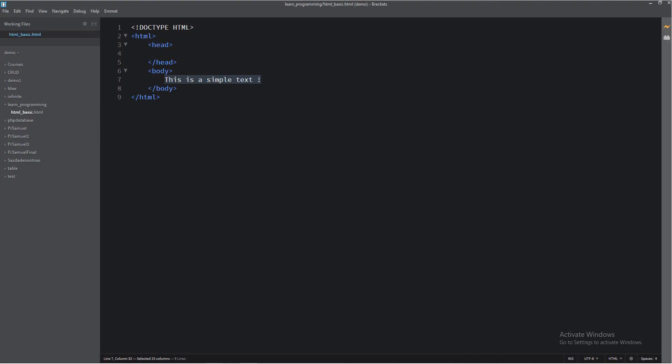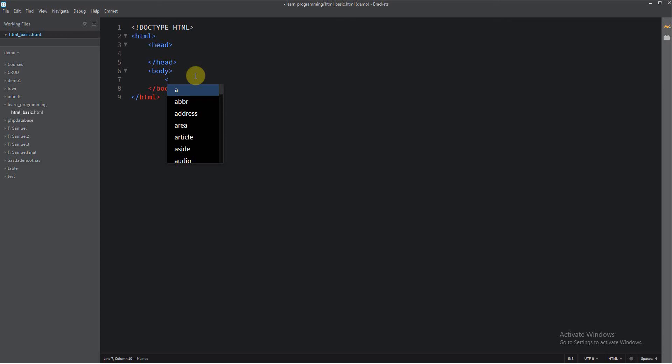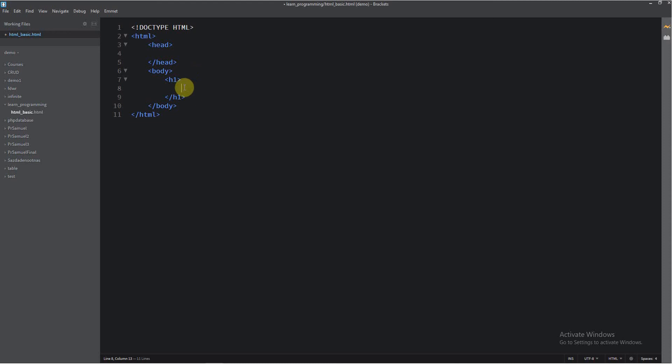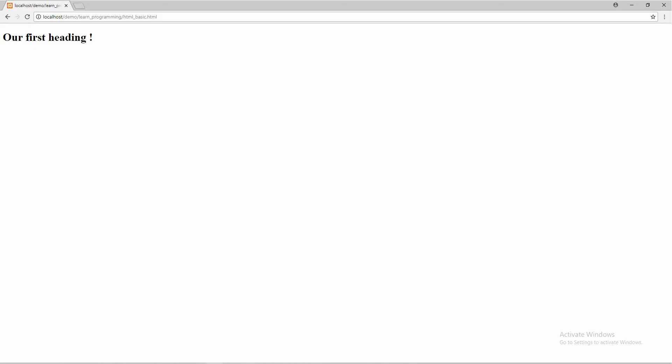So now I want to show you our first heading. For a proper heading tag, just write here H1, and here we're going to write our heading — "Our first heading". I will save it and go to the browser. And this is our first heading. You see, these are the big letters.